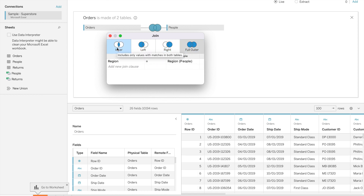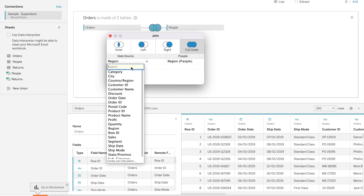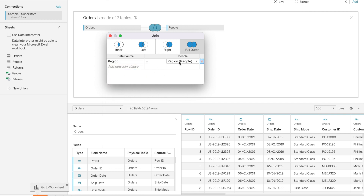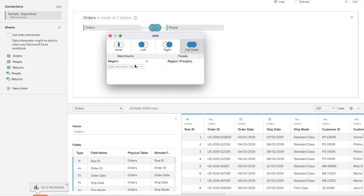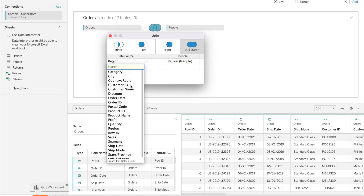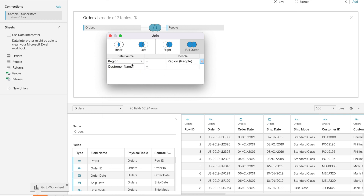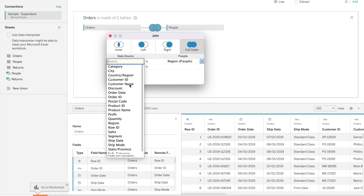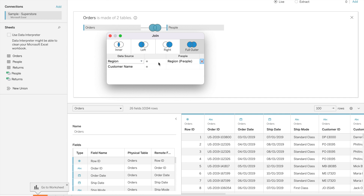If Tableau is not able to detect the join between the two tables, you can define your joining condition manually. Let's select a field — for example, region from people and customer name — and you can specify whatever condition you have.